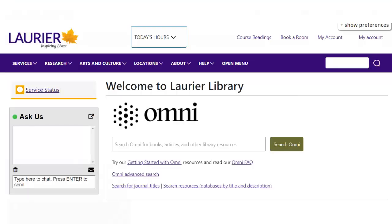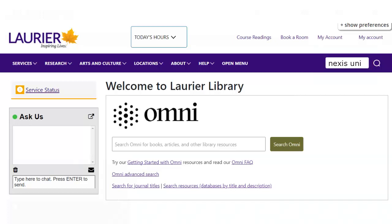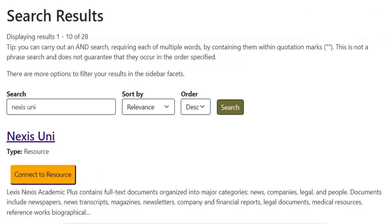To find Nexus Uni, type the title in the Search Website box in the menu bar of the Laurier Library website, then press Go. Then click on Connect to Resource.